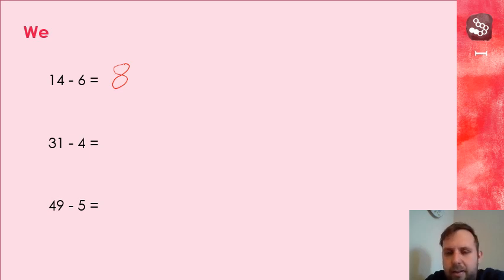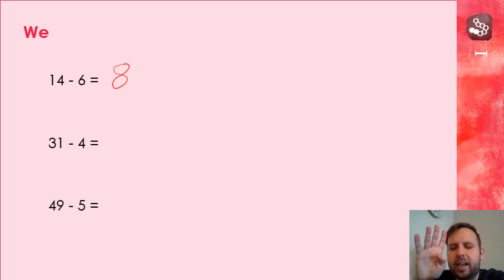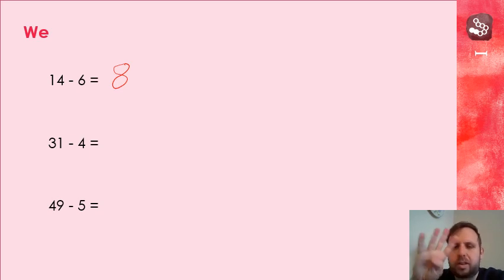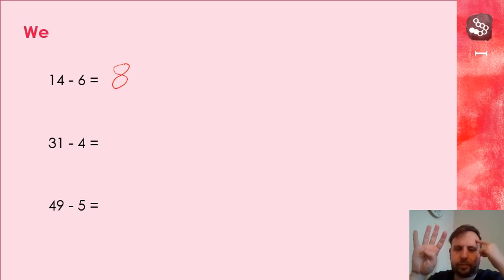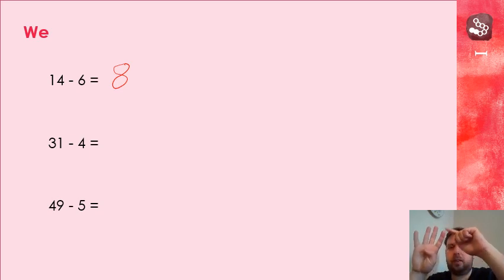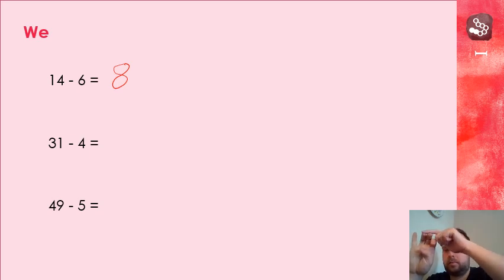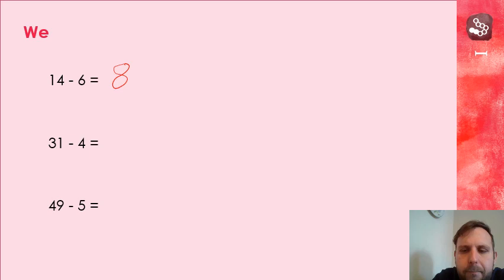31, subtract 4. What number goes in your head? Which way are you going to count? How many fingers are you going to hold up? So 31 in our heads. 31. Well done if you've got the answer, 27.